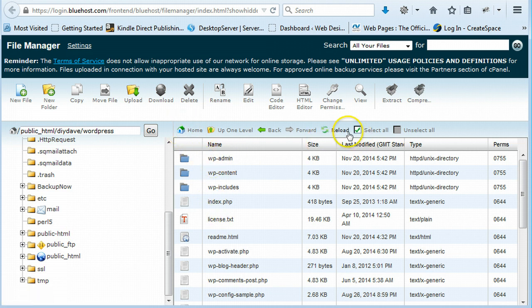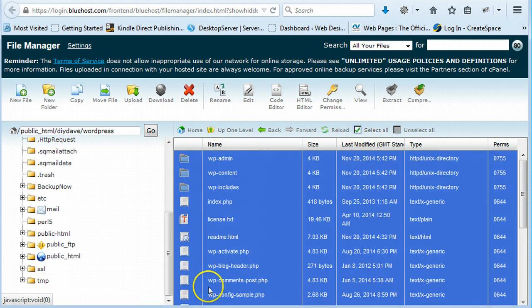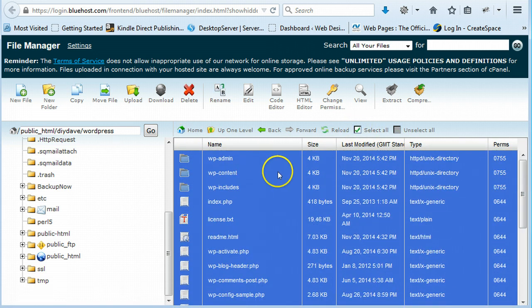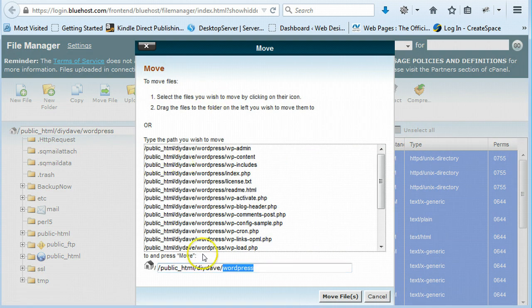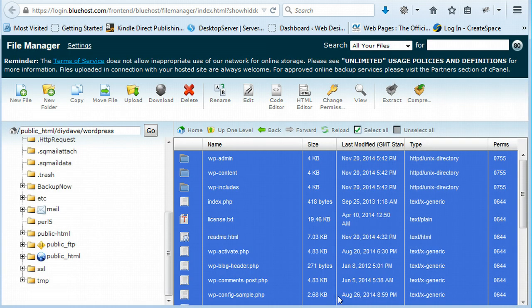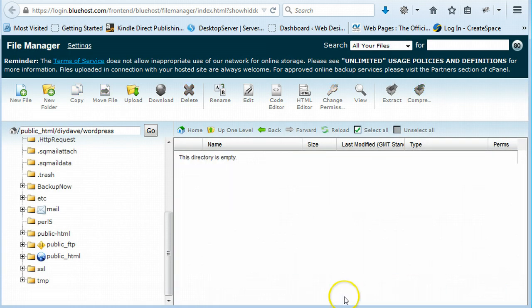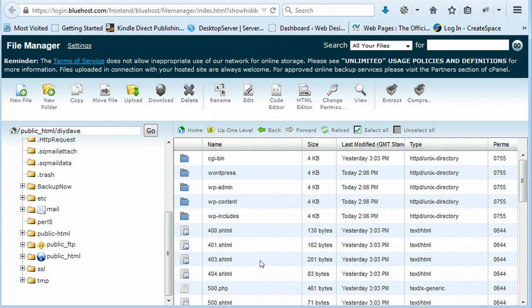So I'm going to say select all. And I double clicked on it that time. Select all your files and folders. And then just right click and say move. And then it will ask you where you want to move. All you have to do is just delete that WordPress at the end. And just say move files. And it will move them all in. And just click on up one level. Come on. And there we go. All of it's in.